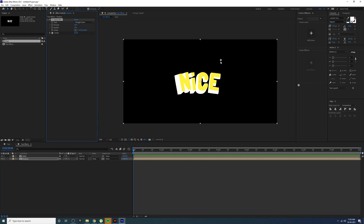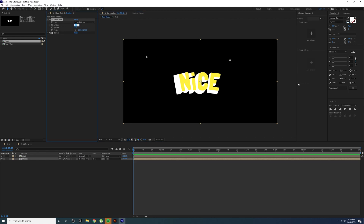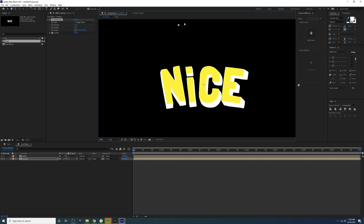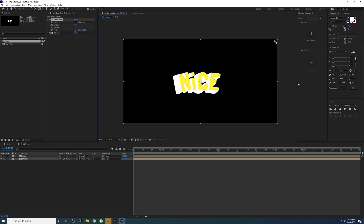Go back to CC Radial Blur and you can change the center position and also adjust the shadow amount. Play around with the shadow position and intensity using the type and center values. Find a nice position — this looks too much, so adjust it to somewhere that looks good.